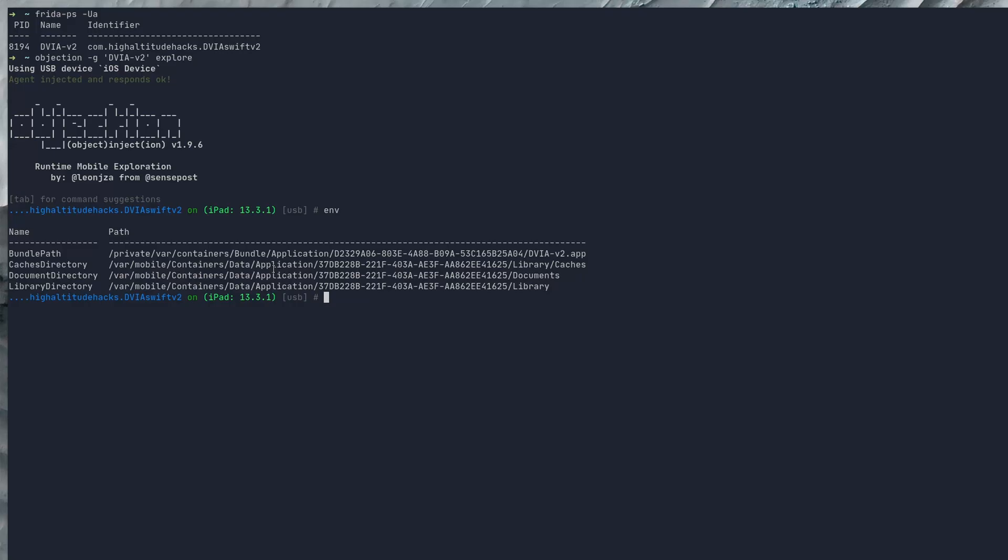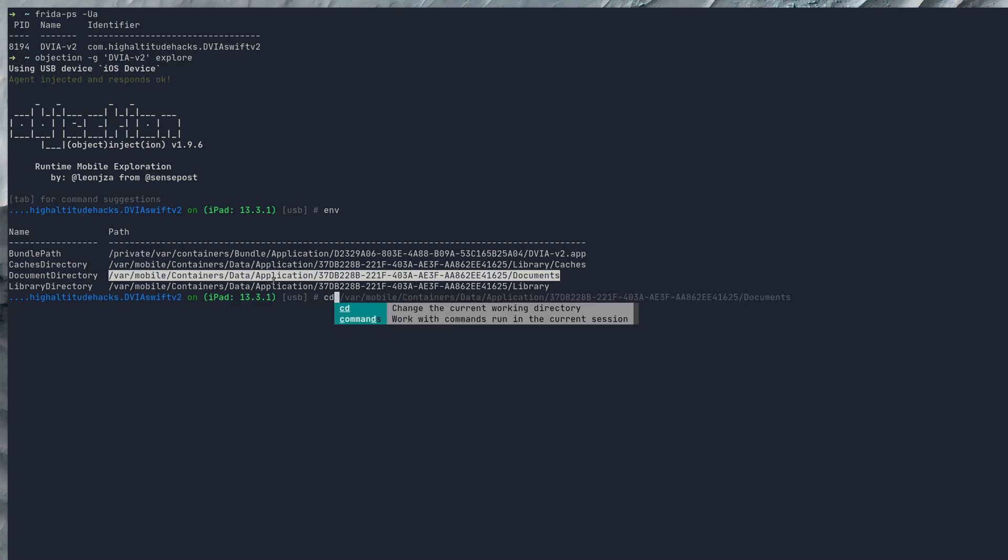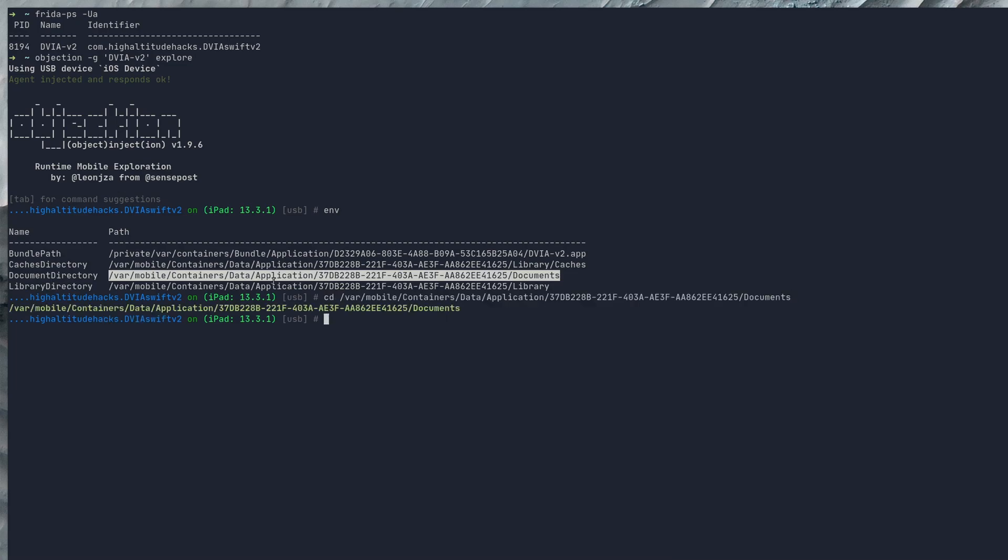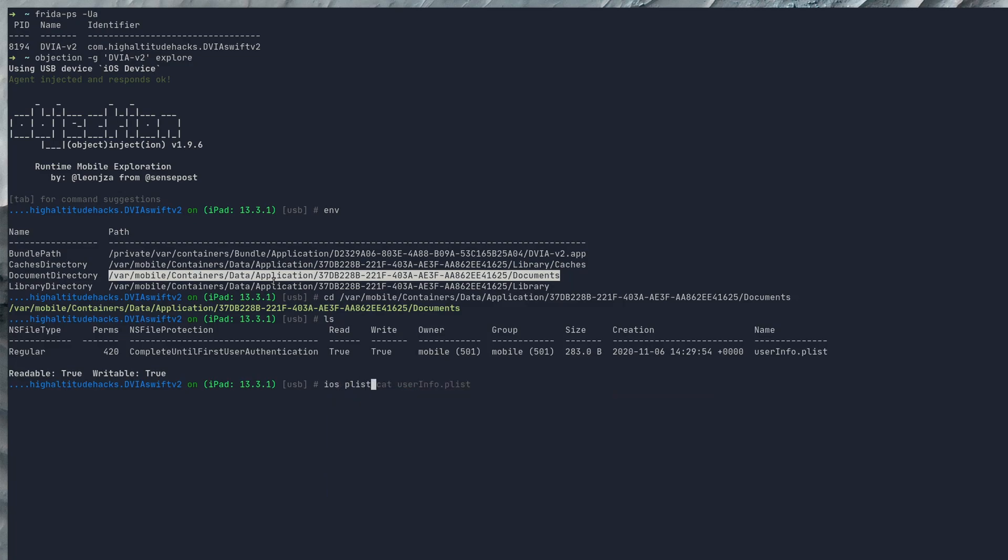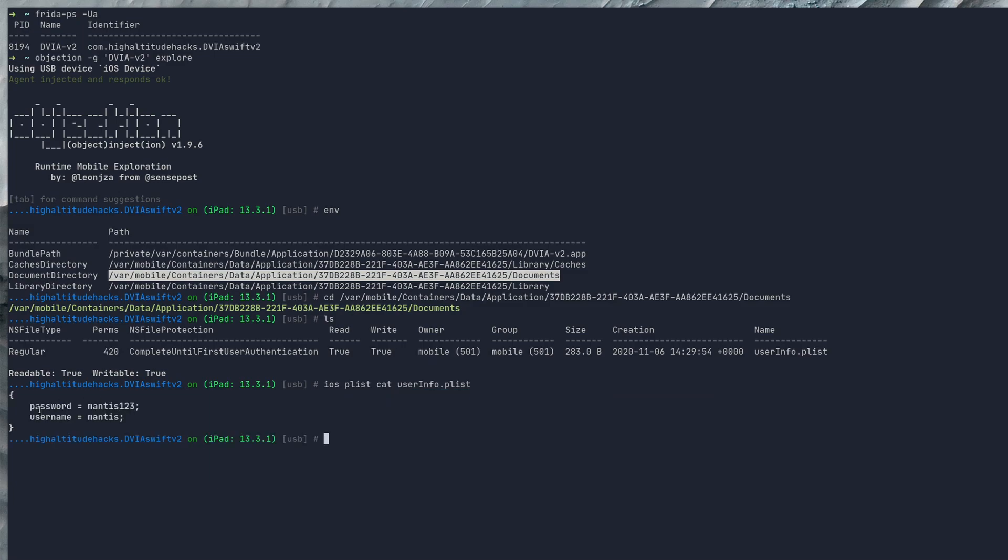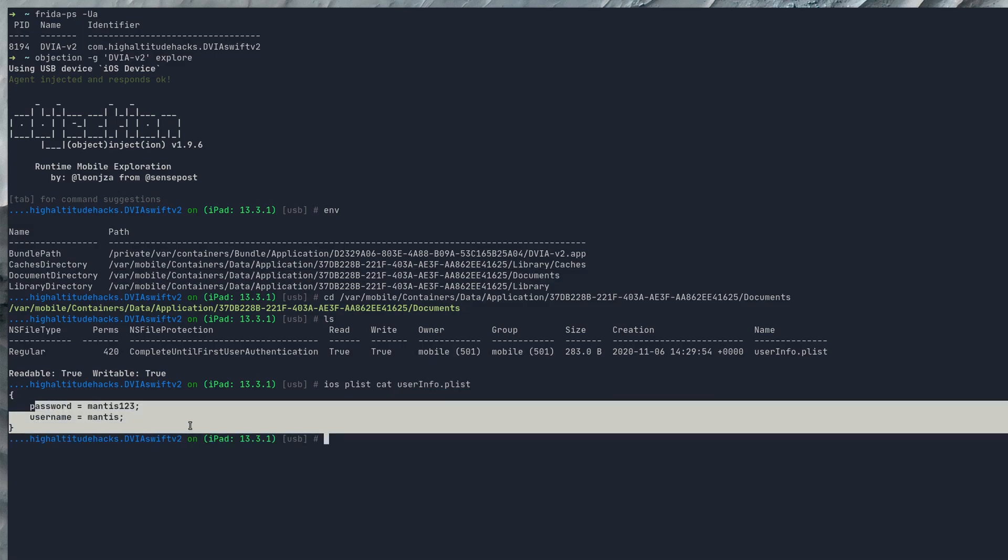All we need to do here from objection is grab the document directory and we can just cd from here and if we run an ls you can see there's a user.plist file. We can do a command called ios plist cat userinfo.plist and there you go, there's our data there.